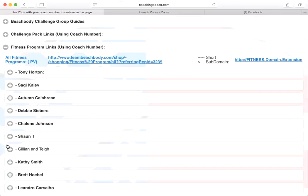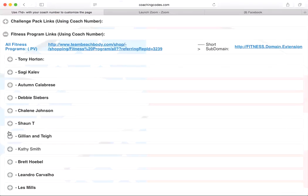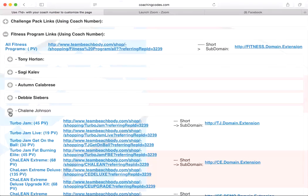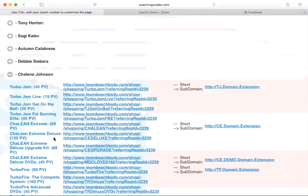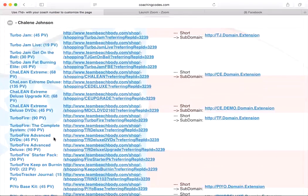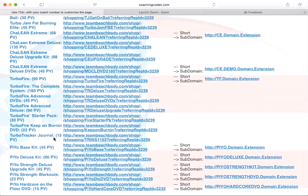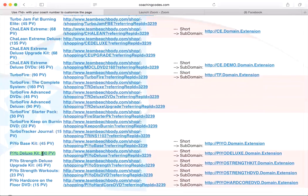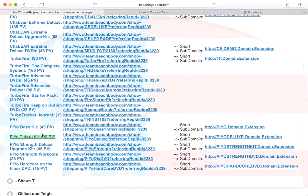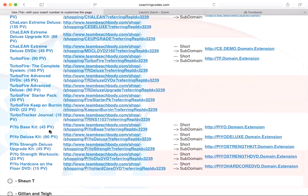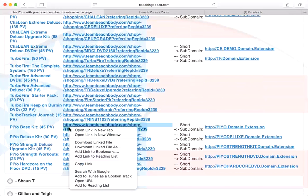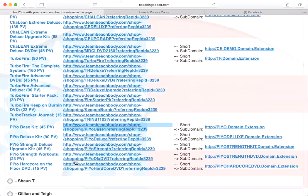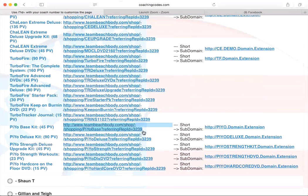Say we're going to get Shailene Johnson. We want Pio. Let me go. Okay. Base kit or deluxe kit. We'll say they want the base kit. So look, all I got to do is right click it, copy link. And then again, when I go to paste it, I'm going to delete those last four digits and I'm going to put in my coach ID.